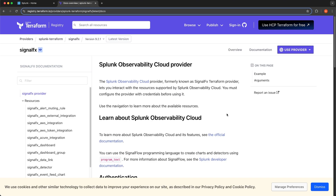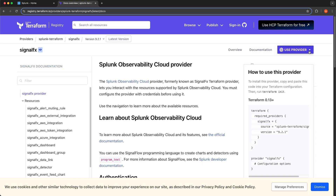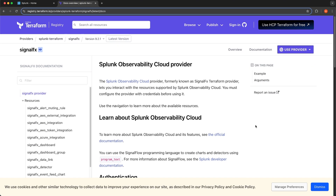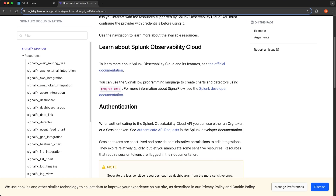In order to utilize this provider in your project, you can navigate to the dropdown and click Use Provider. You would add the Required Providers block to specify the source of this particular Terraform provider in your configuration. Once you've defined the Required Providers block, you would then specify the actual provider and pass in configuration options — specifically the URL for Splunk Observability Cloud and an access token. Scrolling down to the authentication section, it specifies that you'll need an org token or a session token.